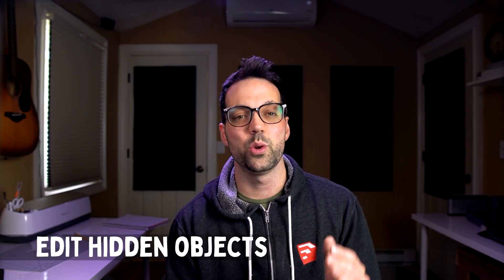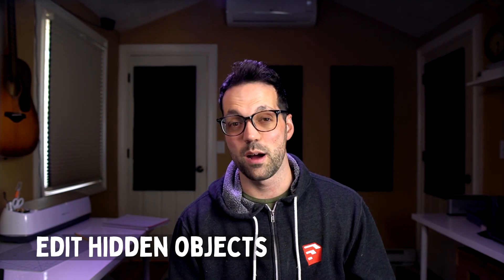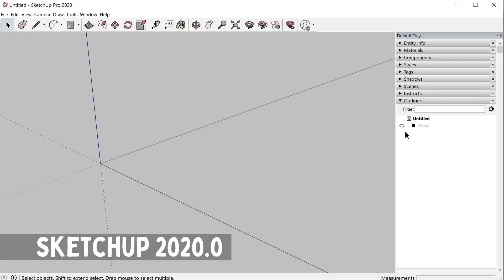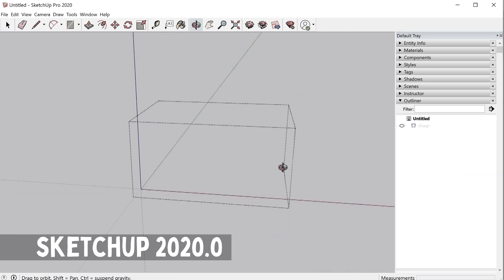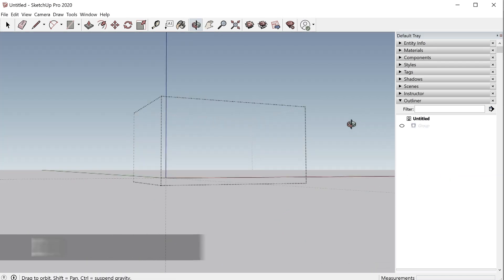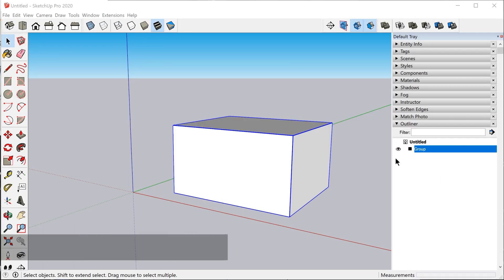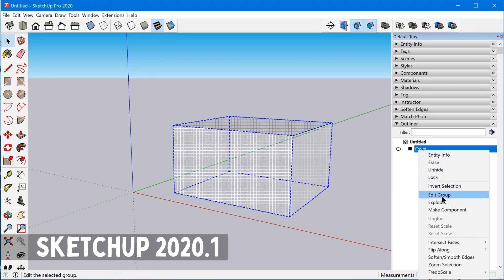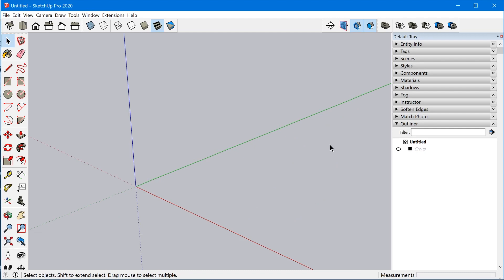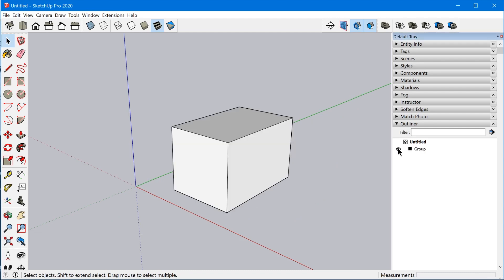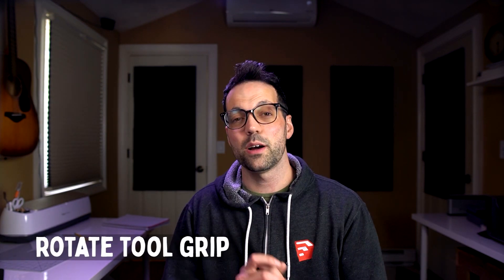The next feature is you can now edit hidden objects. Previously, if you tried to edit a hidden object through the outliner, you wouldn't be able to see the entities in the workspace. But now, if you edit a hidden object, the entities will appear as a mesh while you edit it. I think this is a great improvement to the workflow because you can now make quick edits to a hidden object without having to unhide and then re-hide it.